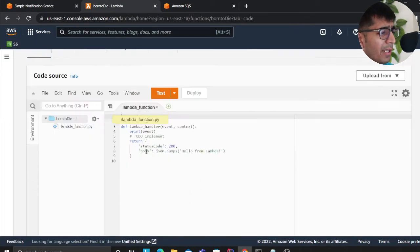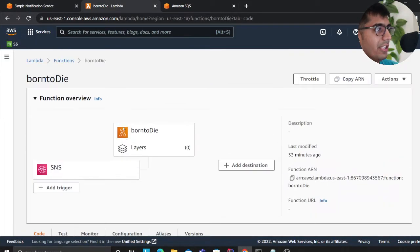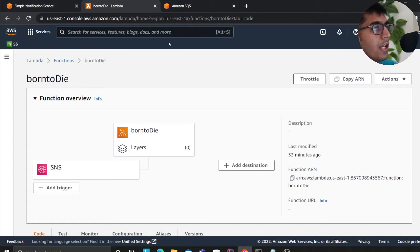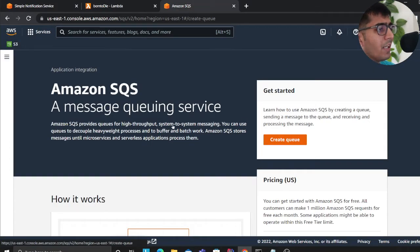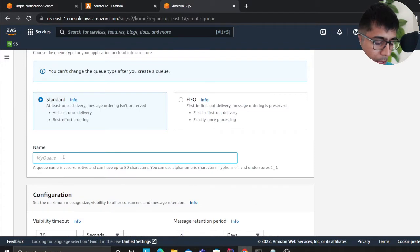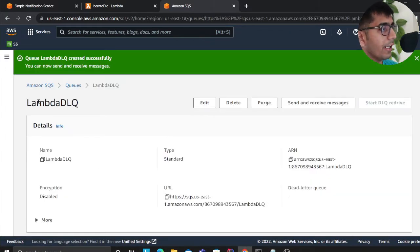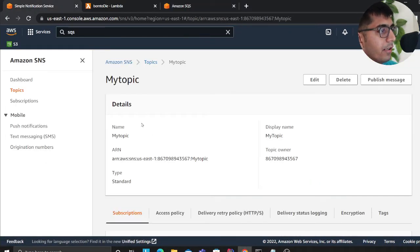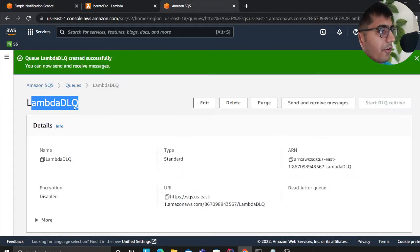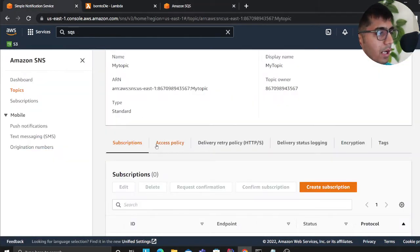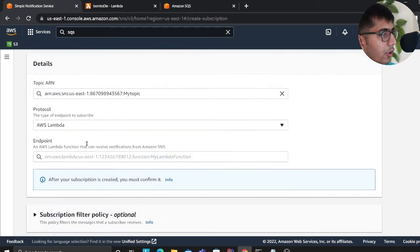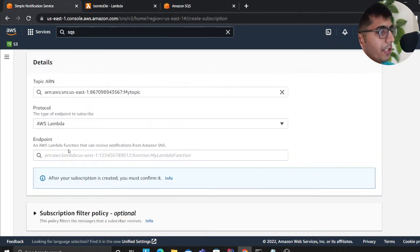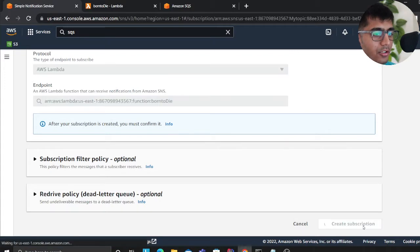I have a Lambda here. The name of the Lambda is born to die because it's going to die. I'm going to raise an exception and then I'm going to show you. Now I'm going to create a dead letter queue, so I'm going to say Lambda DLQ, we'll click on create, and that's done. We have the queue here. Now what we are about to do is add a subscription. I'm going to click on create subscription, I would click on Lambda, and I'm going to copy the ARN of the Lambda here. I'll put this one over here and then I'll click on create subscription.